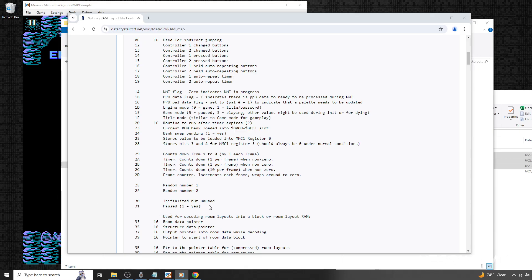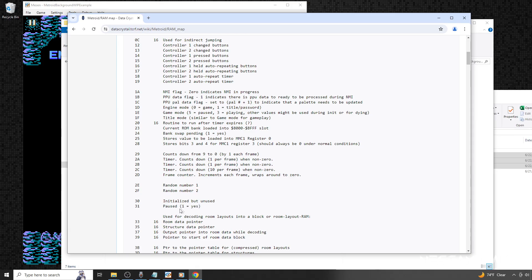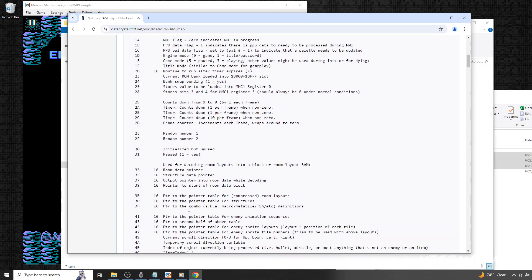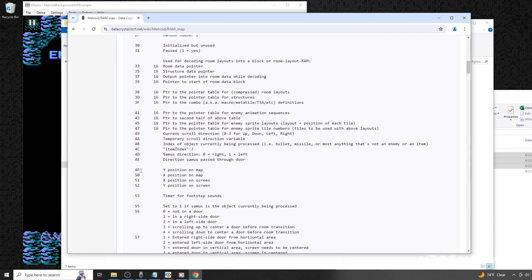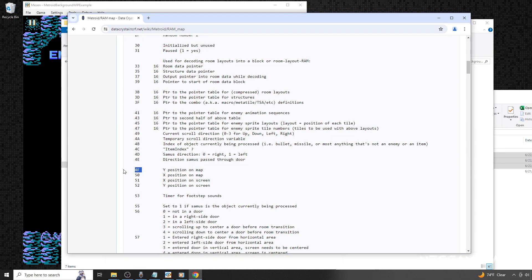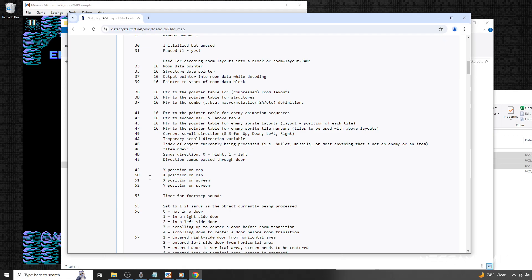For example, the line here shows that at address 31 in the game, if the value is a 1, it means the game is paused. We're most interested for now in scrolling down here to the map location values. This 4F address represents the various Y locations the main character occupies for the game. The 50 address is the same, except it represents the X locations that the main character occupies for the game.